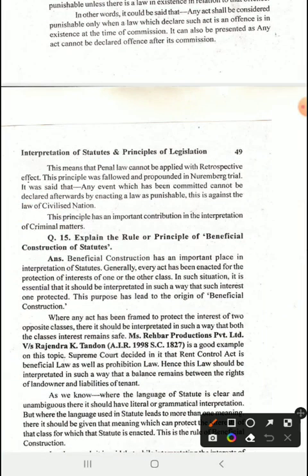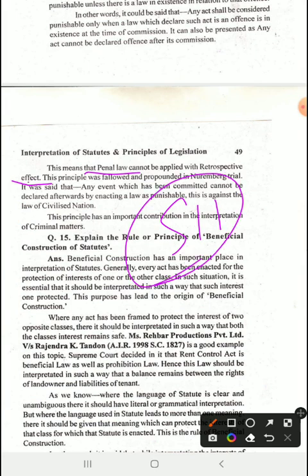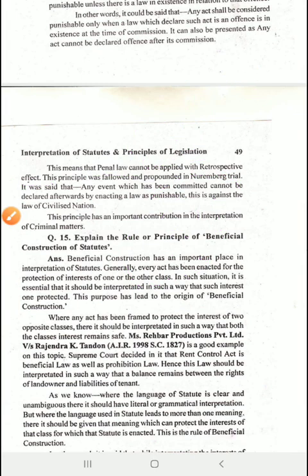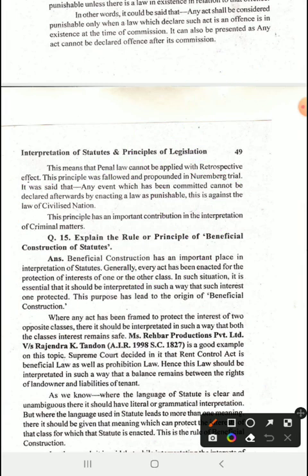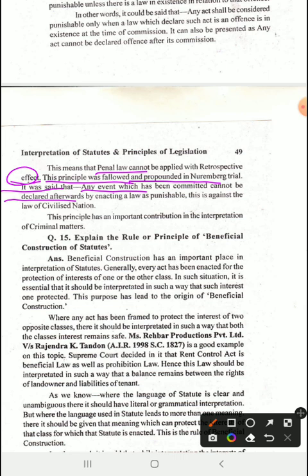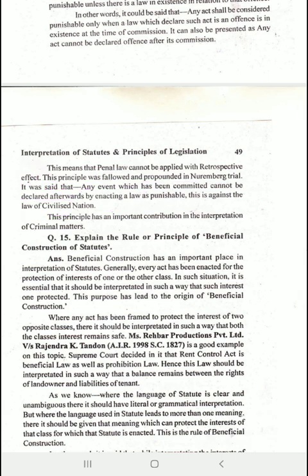This means that the penal law cannot be applied with retrospective effect. Retrospective effect cannot be given in criminal law. This principle was followed and propounded in the Nuremberg trials. It was held that any event which has been committed cannot be declared an offence afterwards by enacting a law as a punishment — this is what a civilized society demands.